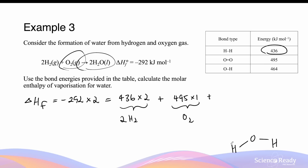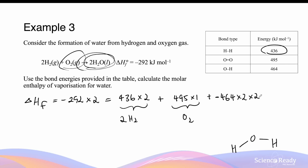In one molecule there are two such bonds. One bond will release 464 kJ of energy — which is why I put a negative in front of this — times 2 such bonds in one molecule of water. And because we are forming two moles of water, we multiply this by 2 again.